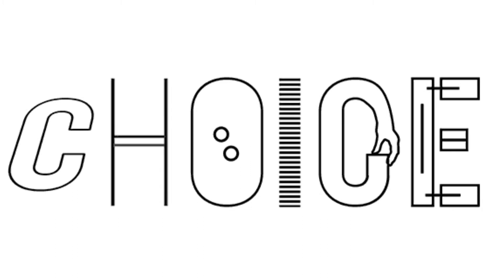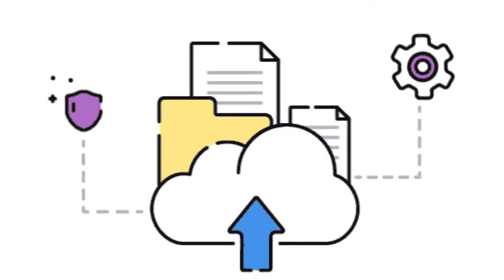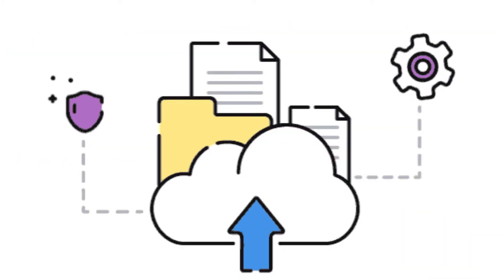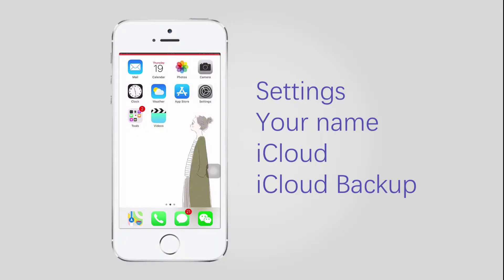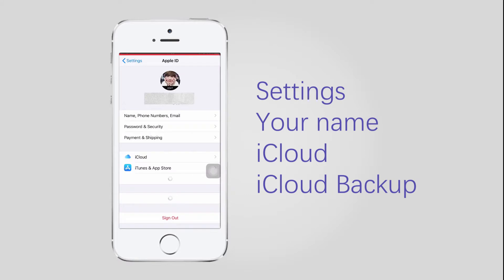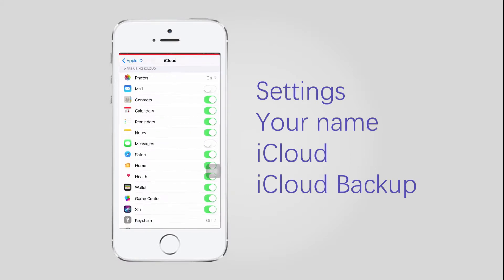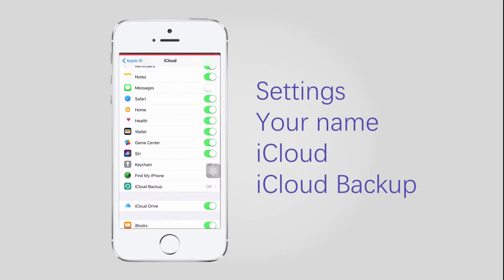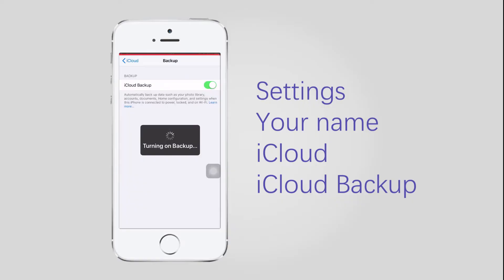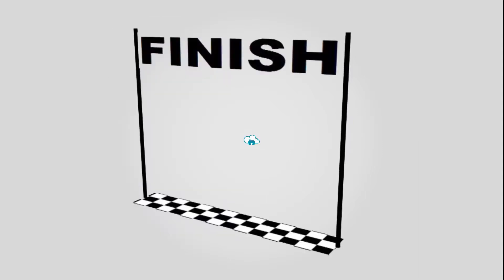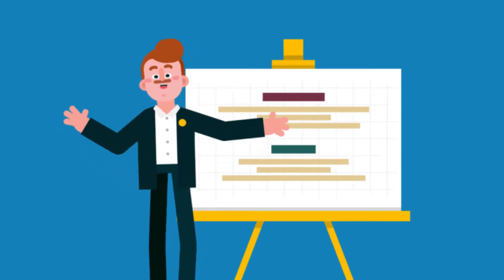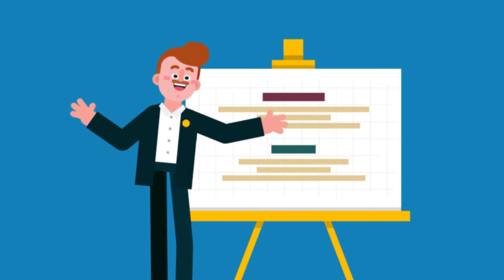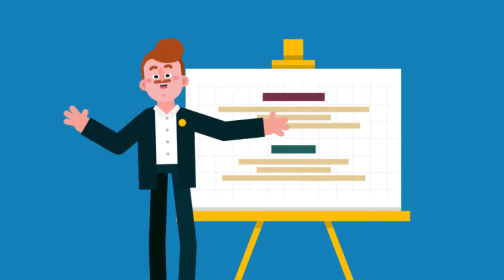There are several simple methods to backup iOS data. Below is a tutorial to backup iPhone data with iCloud. Step 1, make sure that iCloud backup is turned on in Settings > Your Name > iCloud > iCloud Backup. Step 2, tap Backup Now. Then it takes some time to complete according to the size of your data.